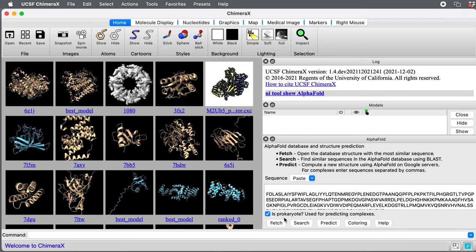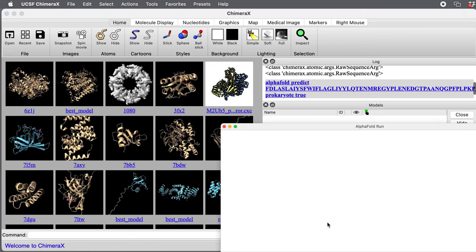For prokaryotes, the genes of a complex are often right next to each other on the genome. This prokaryote switch lets AlphaFold take advantage of that to find sequences of the three proteins. So I press predict.